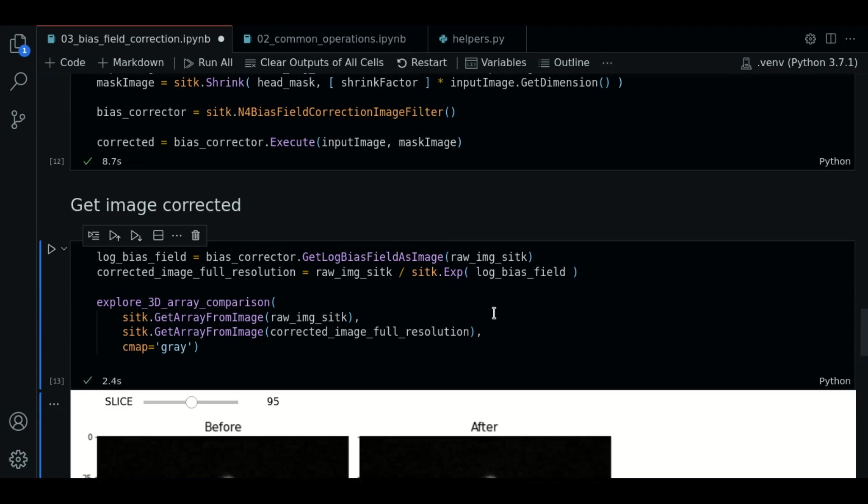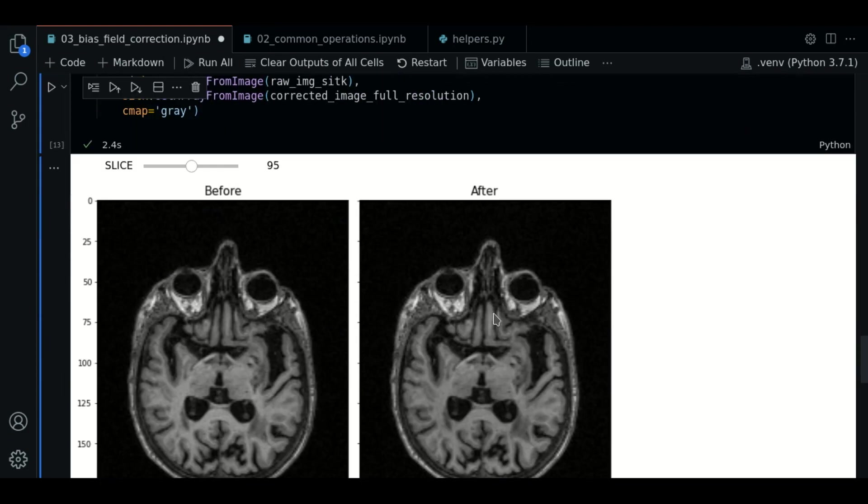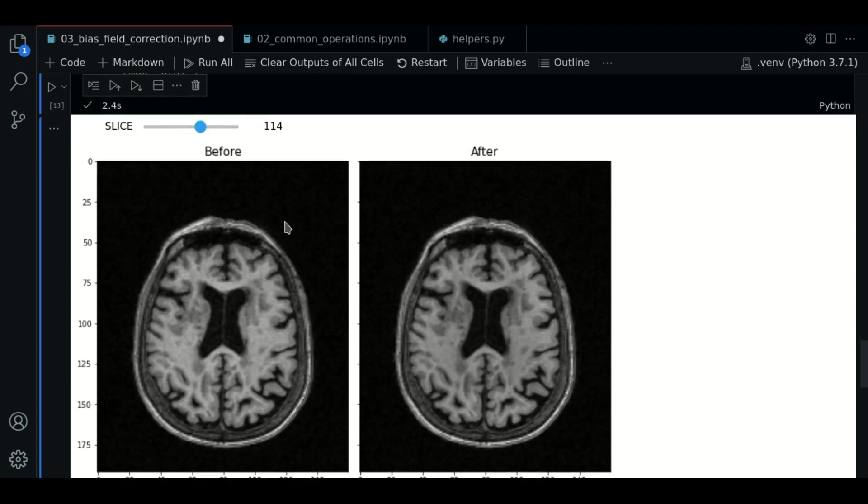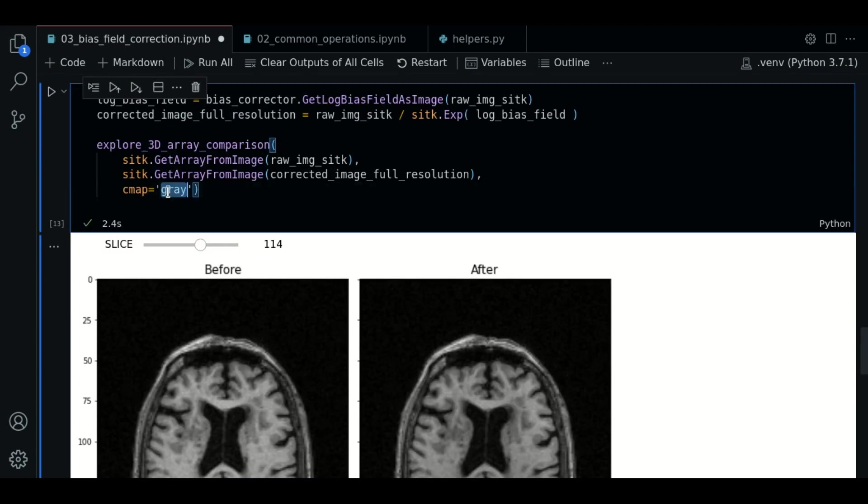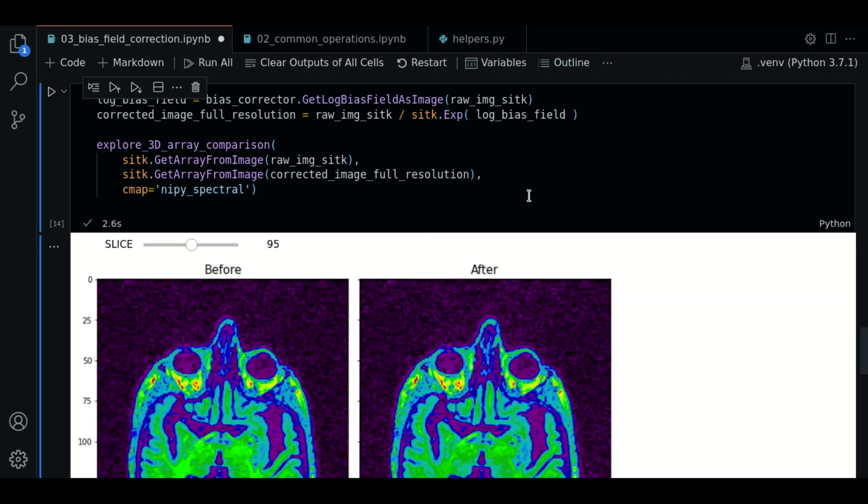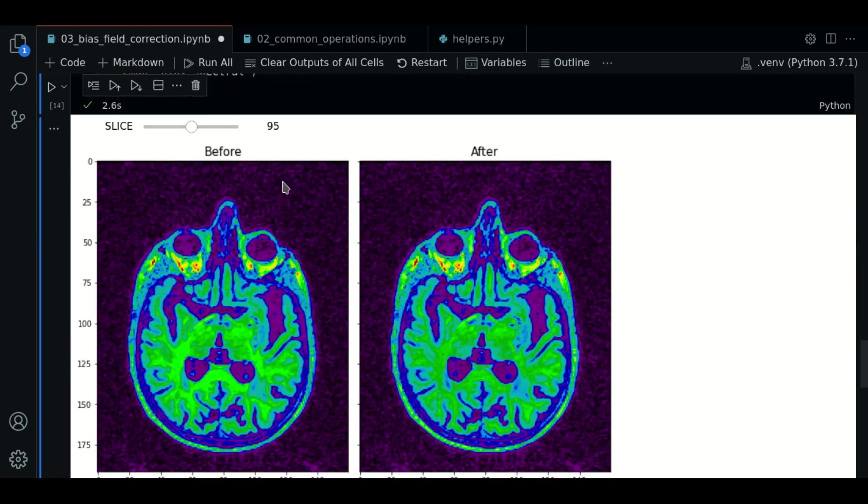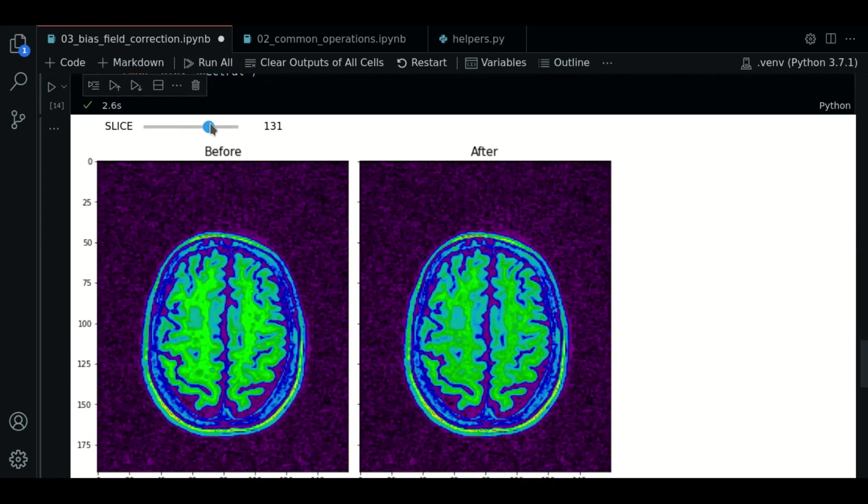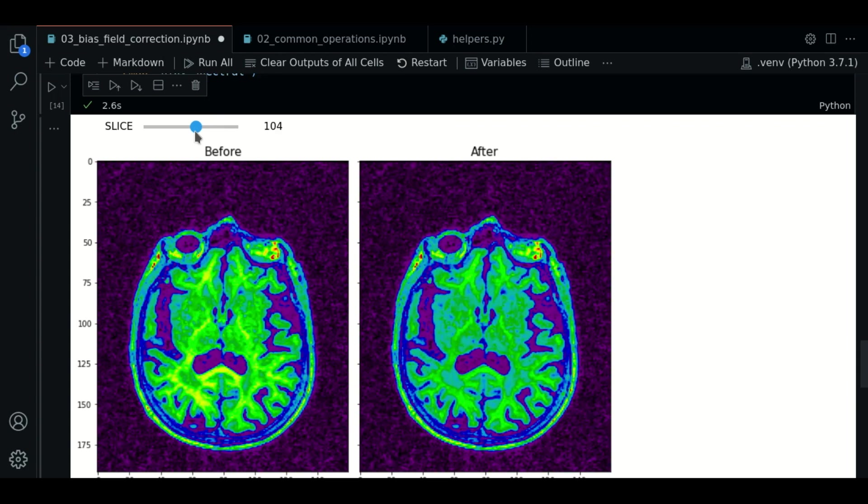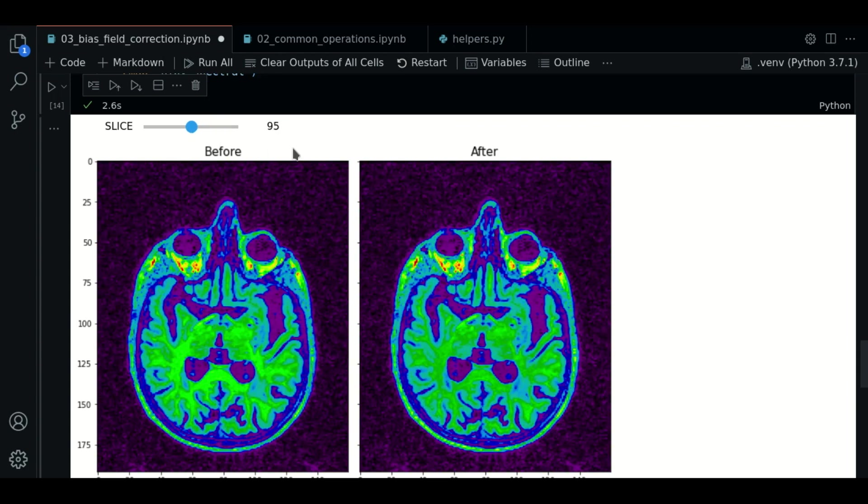So let's see the before and after. With some effort you can see in the after version the tones look more homogeneous. So let's try another color map to see better the intensities. And there we go. So let's look for a good slice. Here we have. As you can see the before version looks more irregular in the intensities.